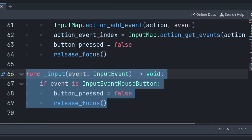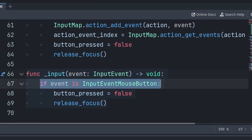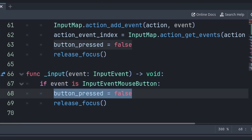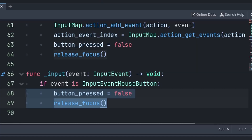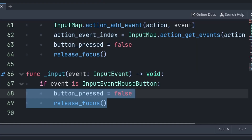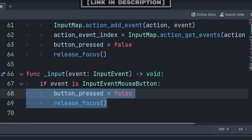Additionally, to provide a cancel to setting the input, inside the input function we can check if a mouse button has been pressed, then set button_pressed to false and release focus. This code will cancel any button setting when any mouse button is pressed, and you can use these two lines of code to stop this button node from setting any input.